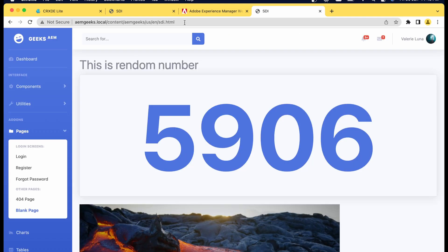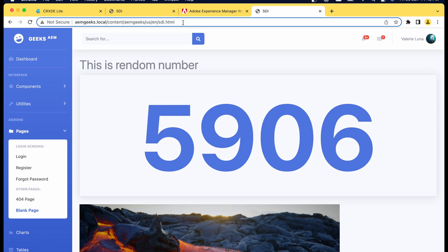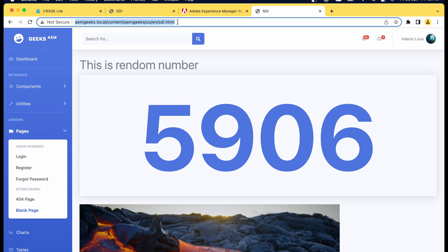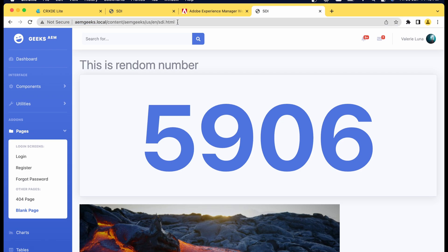Over dispatcher, this page loads perfectly without an issue. But when I reload, you see the number is not generating — a new number is not generating. Ideally my functionality is that whenever I reload this page, this component should generate a new number, which is the expected functionality. But over dispatcher, nothing is happening.